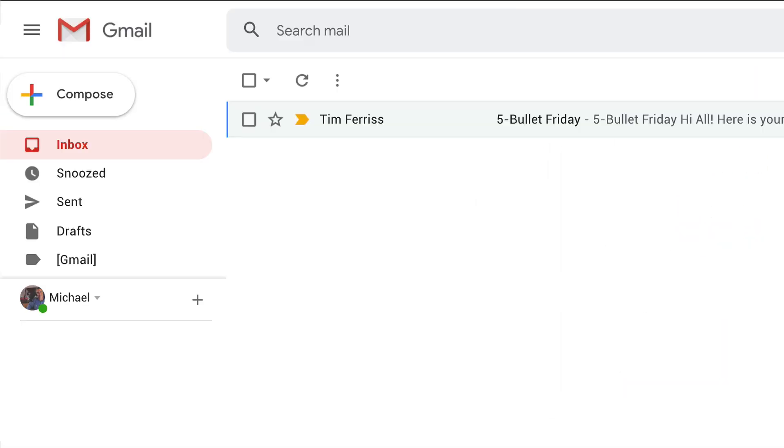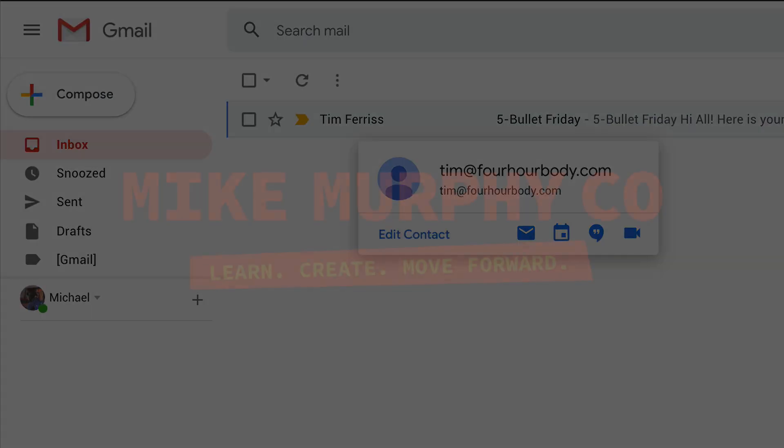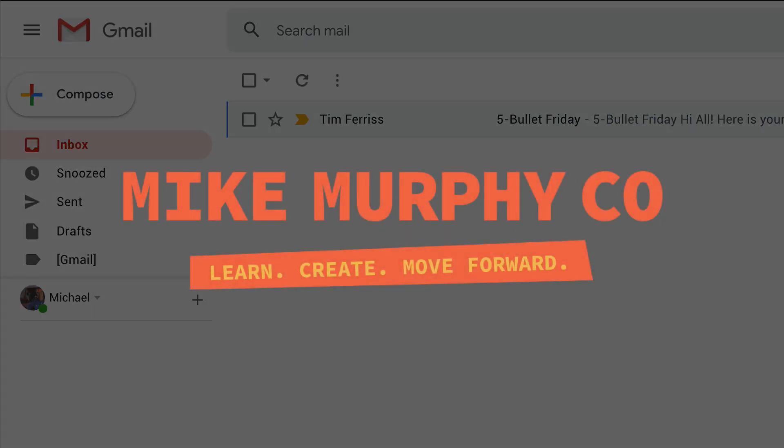So to add the sender of an email to your contacts in Gmail, just hover your cursor over the name and select Add to Contacts. My name is Mike Murphy and that is your quick tip in Gmail. Cheers.